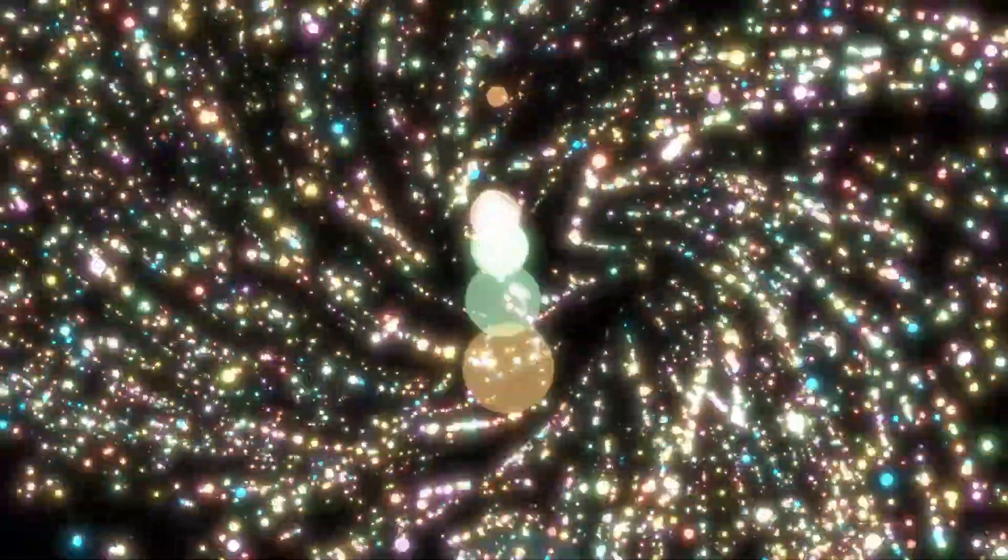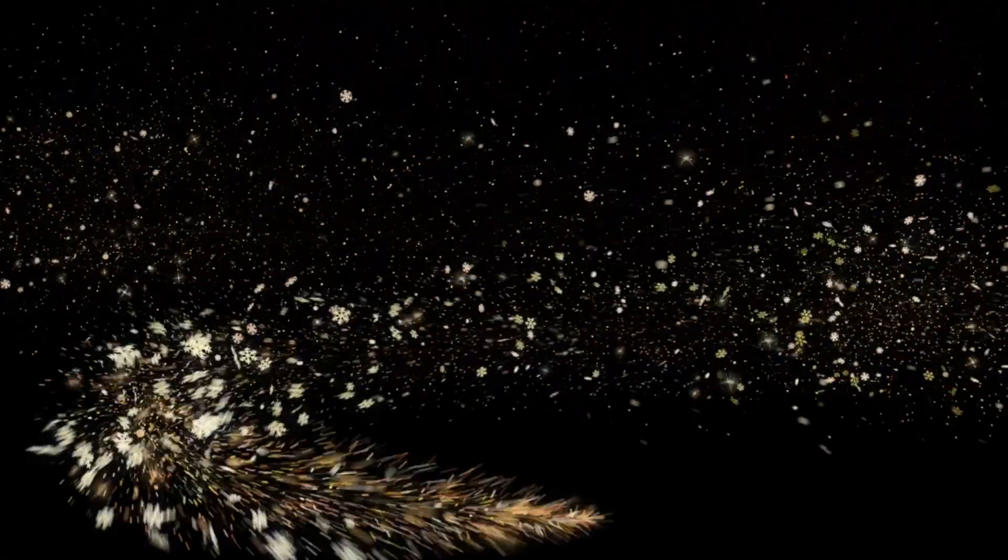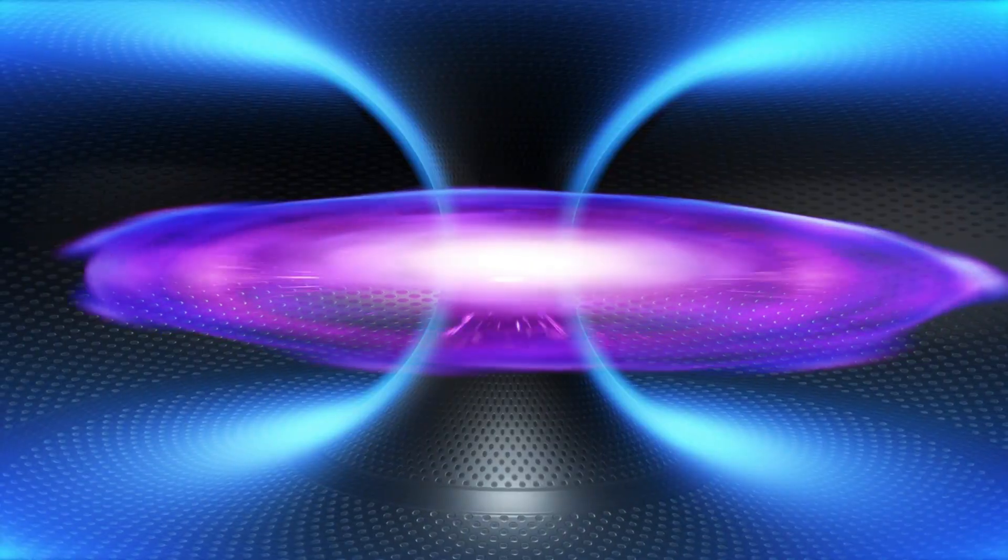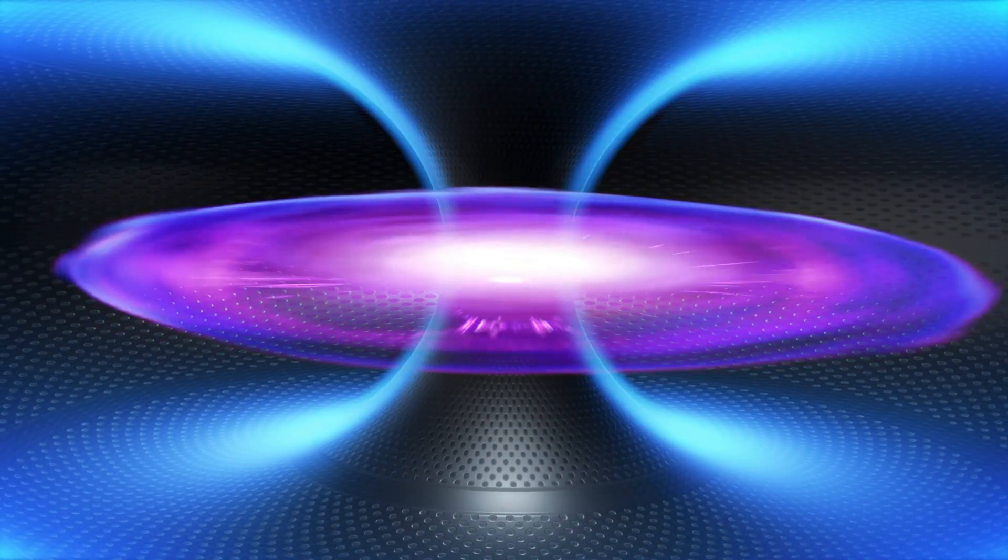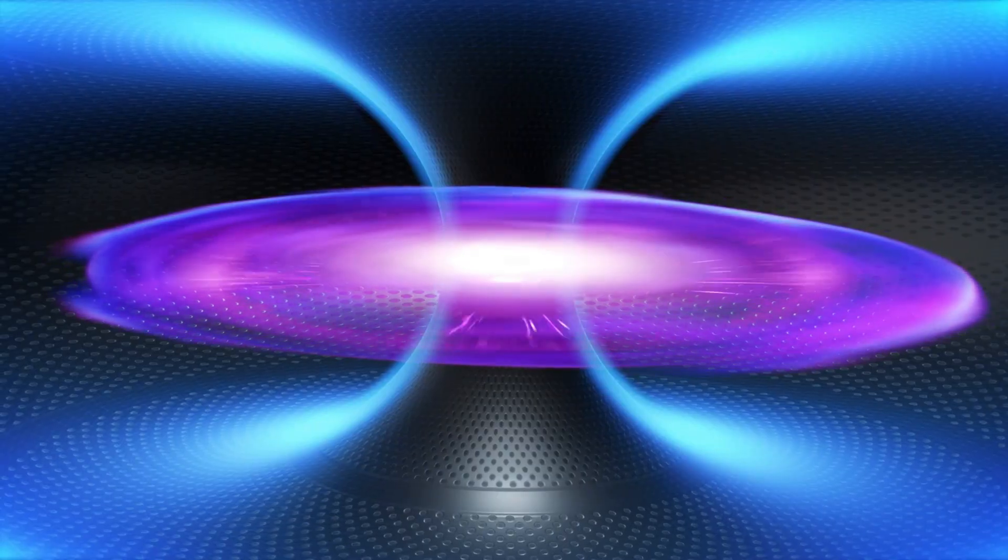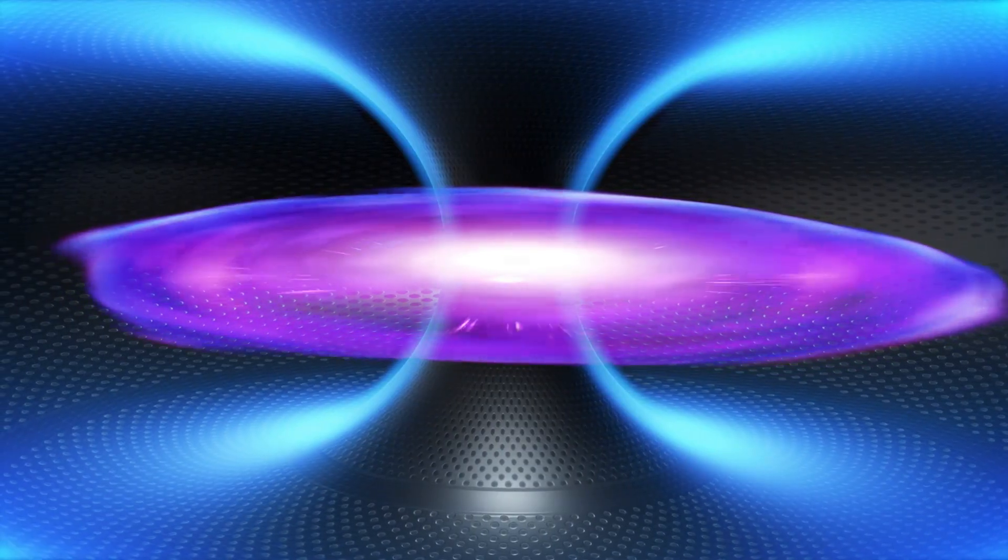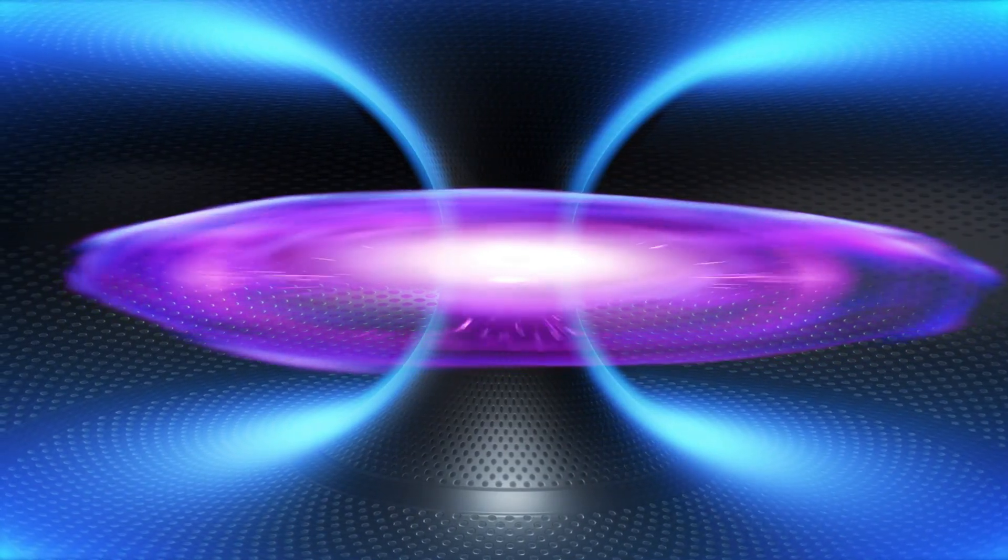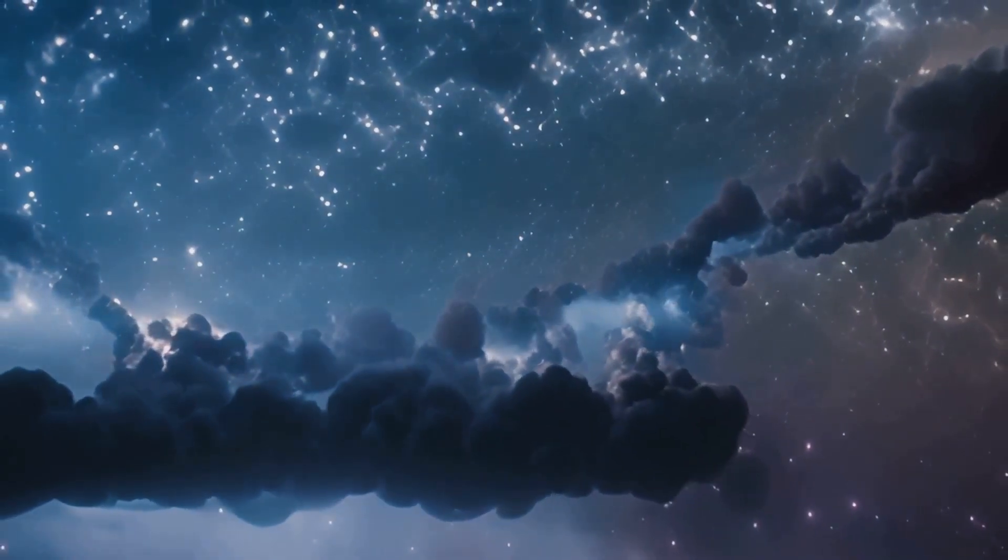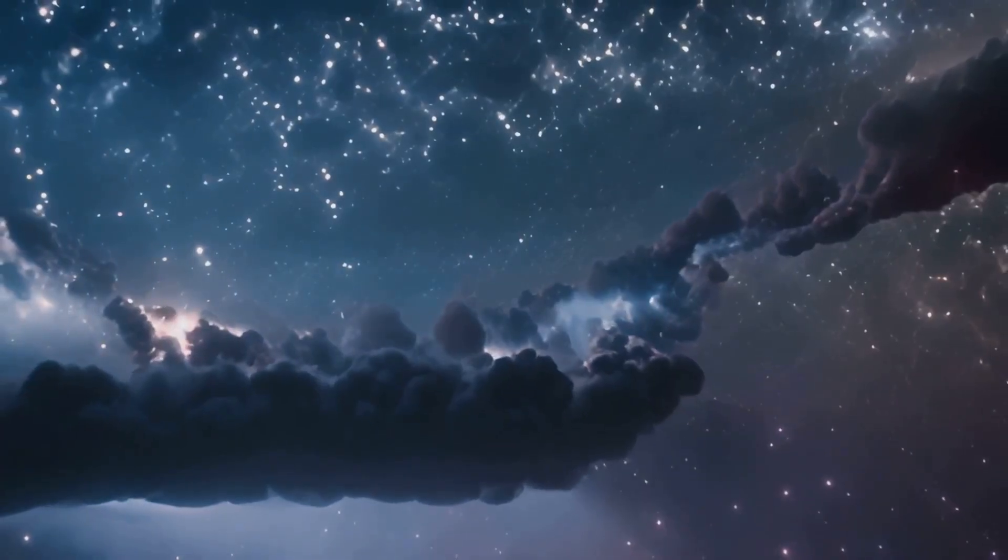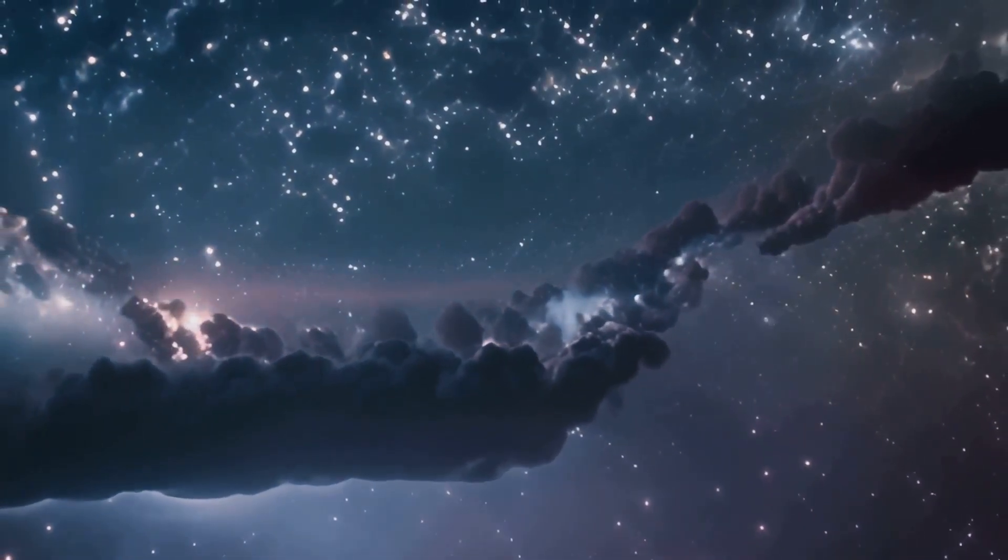So what was there before the Big Bang? Almost certainly not the simple empty nothing of philosophy. It may have been a quantum vacuum, seething with potential and governed by physical laws that permit universes to be created spontaneously. A single random ripple, stretched to unimaginable size by cosmic inflation, became the vast structured cosmos we call home. The universe did not come from absolutely nothing. It came from the potential for something to exist.